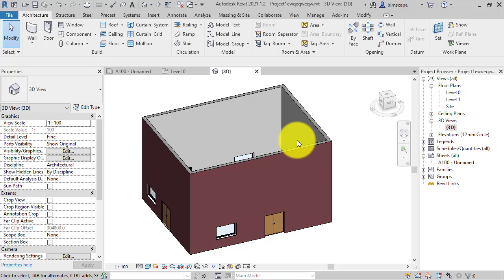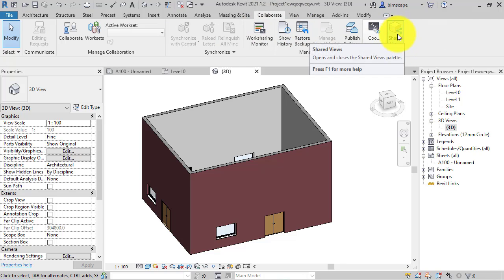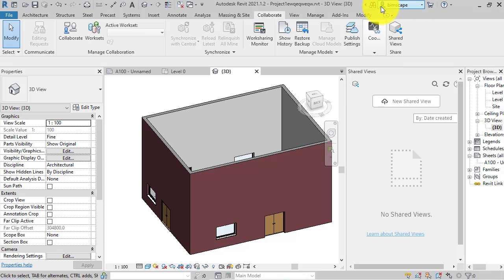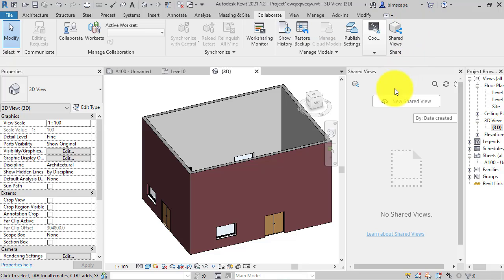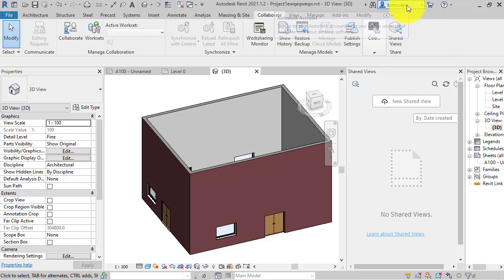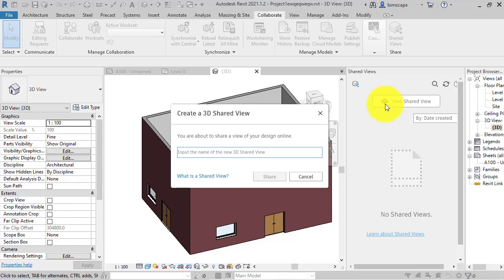Let's switch to a 3D view — just a very simple project to demonstrate this feature. Go to the Collaborate tab; at the end we've got Shared Views — click on that. It opens the Shared Views palette, where all the shared views you create will be listed, and where you'll be able to review incoming comments and reply to them. Hit the new shared view button, making sure you're signed in to your Autodesk account. It then asks for a name — I'll call it 'Design Review One'.